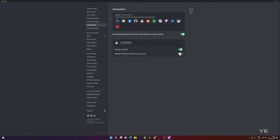If you want to disable the status, you can do that by disabling it, and you can also disable the profile as well. That's it — this is the way you can add PlayStation status on your Discord.